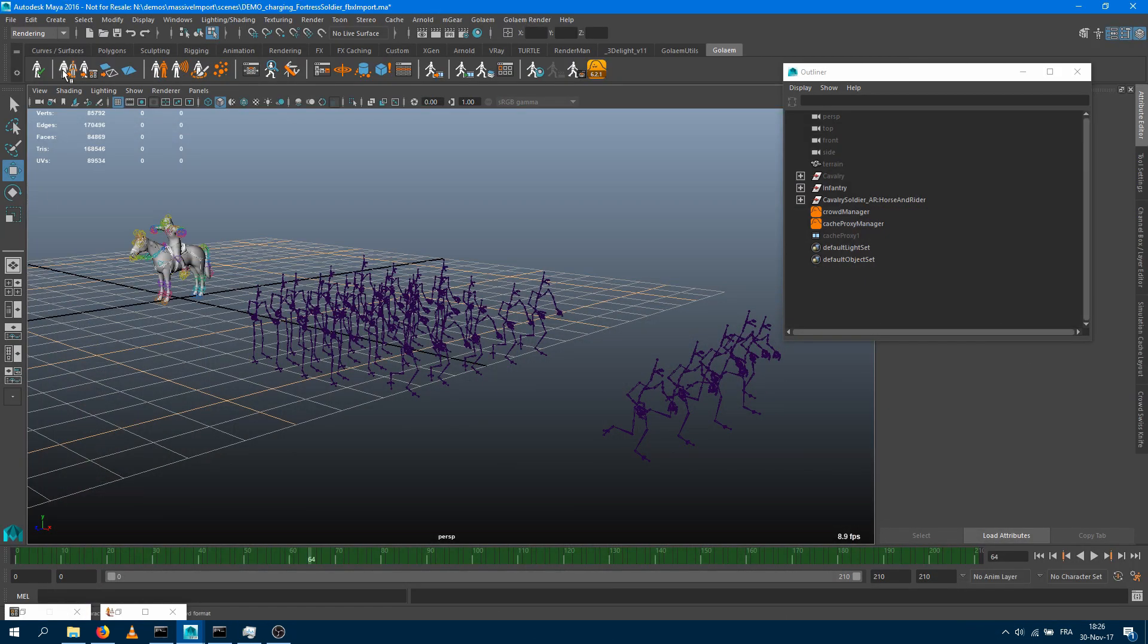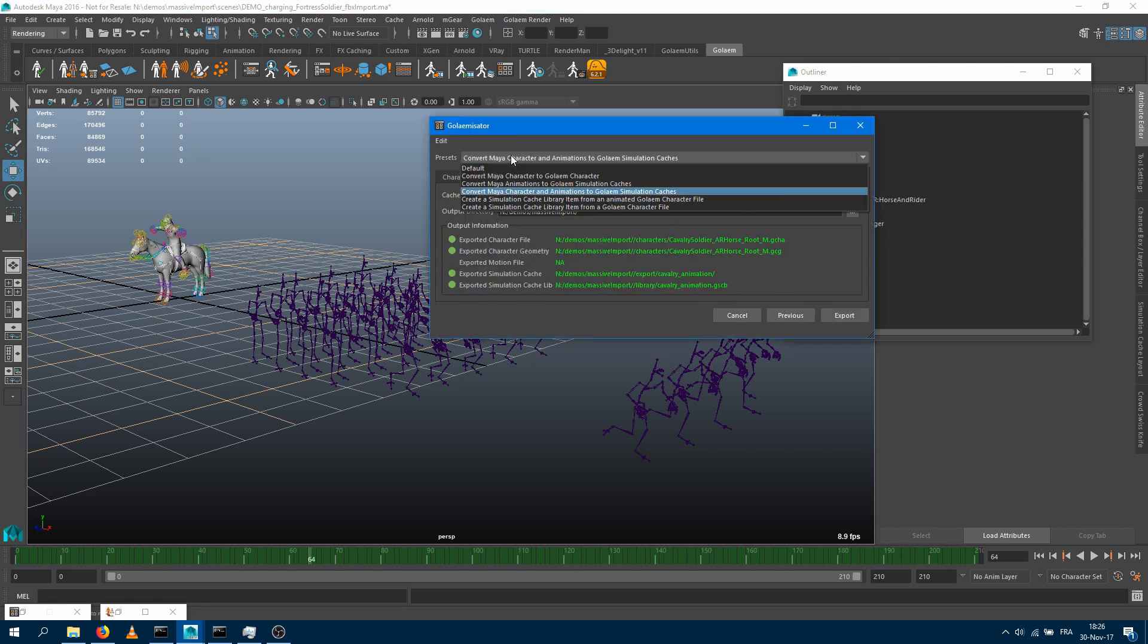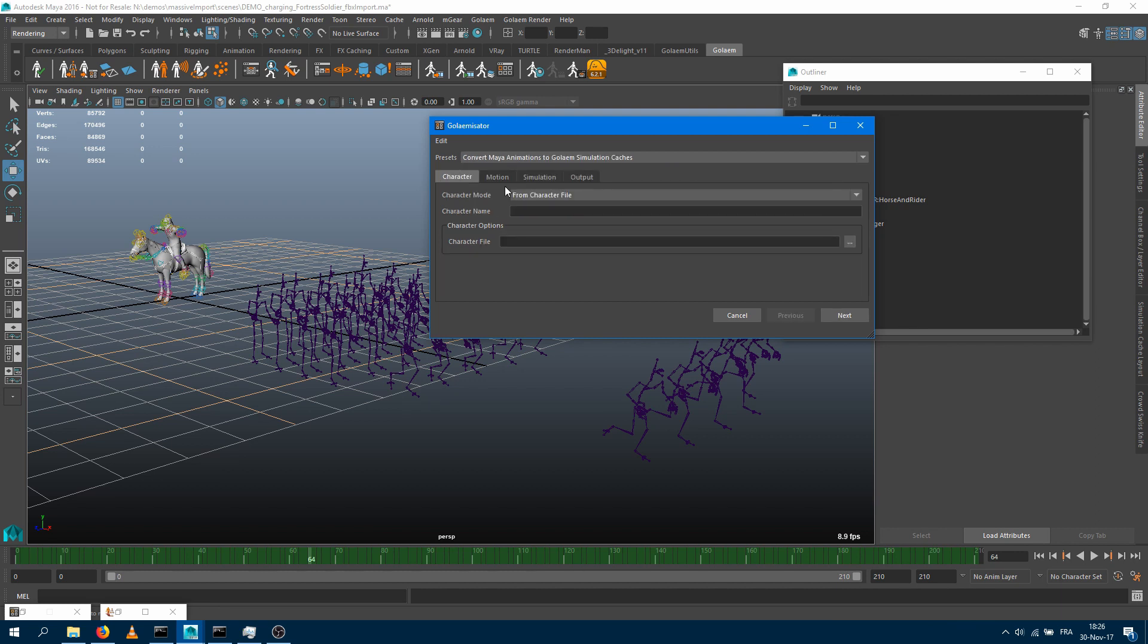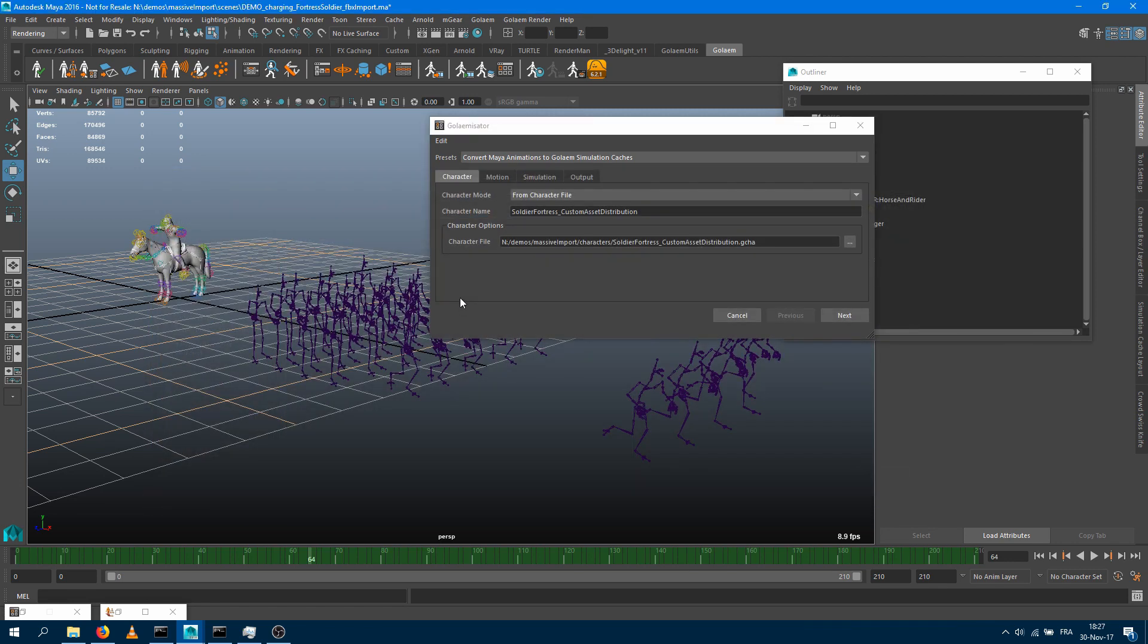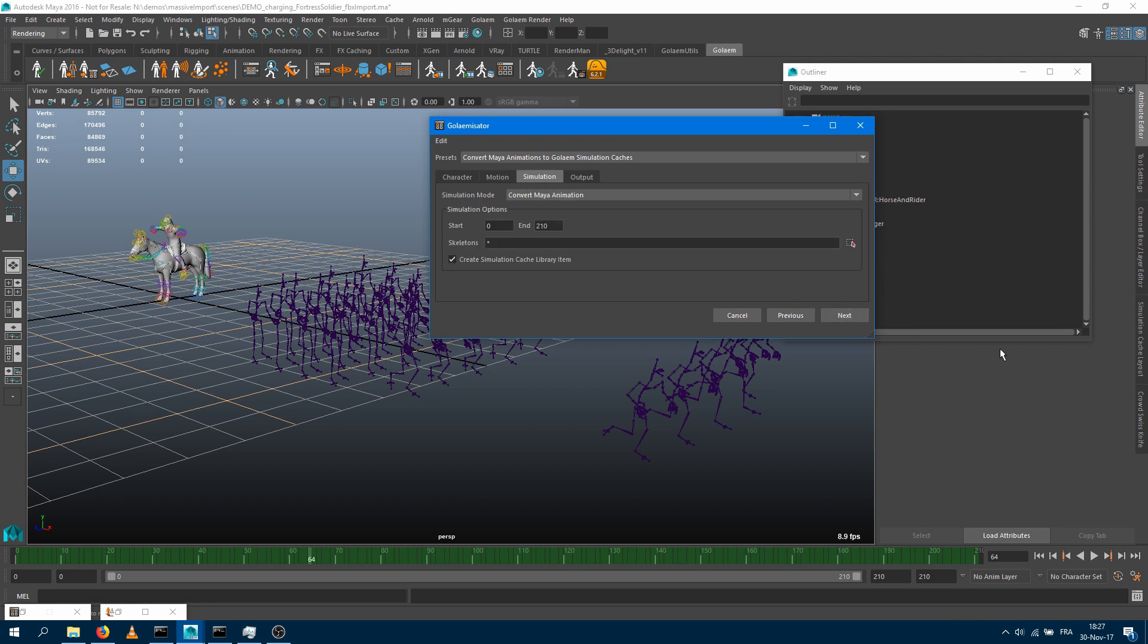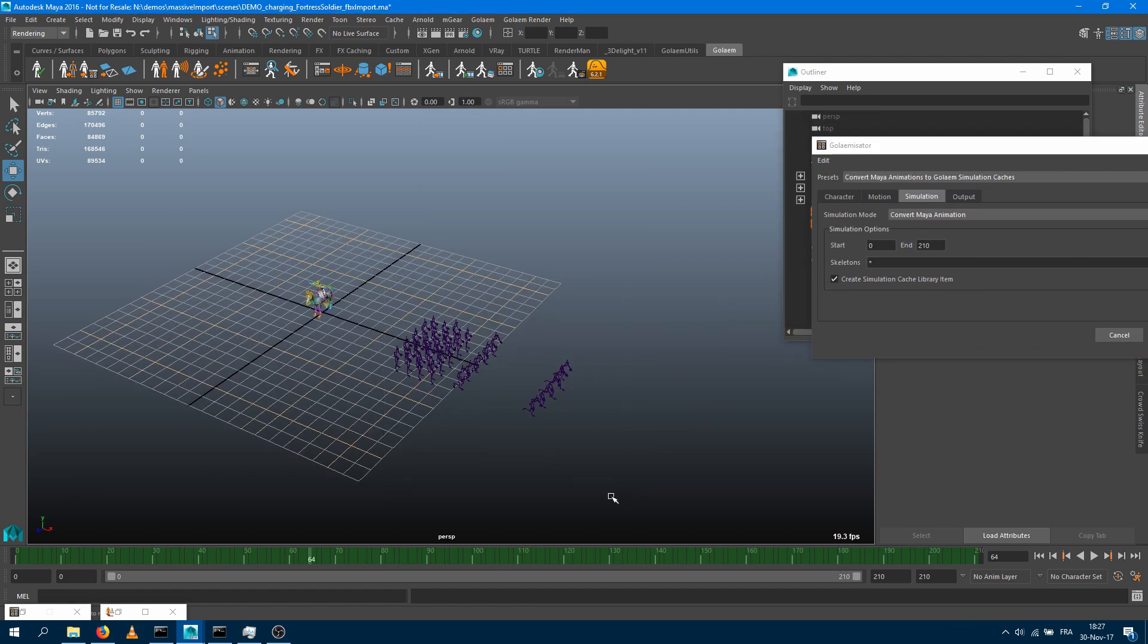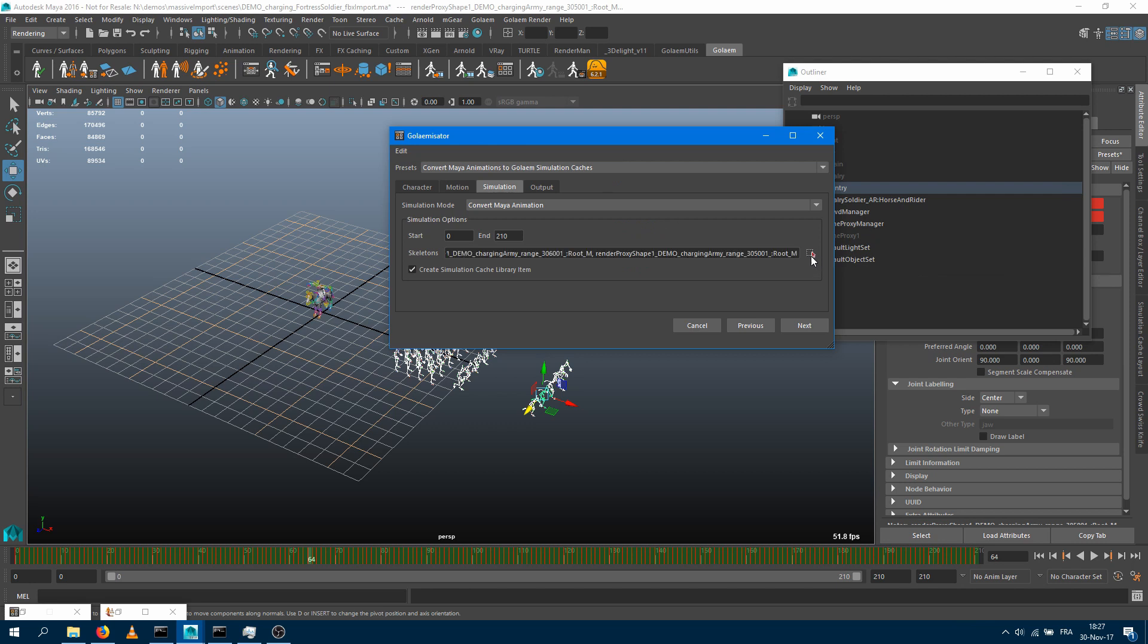Let's say that previously you already made a Golem character out of this character. You already set up your Golem characters using the character maker, or maybe you already exported that character using the Golemizator before and you don't want to export it again. Within the Golemizator you can go into another preset. So let's check the other preset we have. Another preset we have is convert Maya animations to Golem simulation caches. So the difference here is that we don't have to convert a Maya character anymore. And now instead of asking me to select a skeleton from Maya, it's asking me to load a character file. So I'm going to load my character file I've been already exporting before.